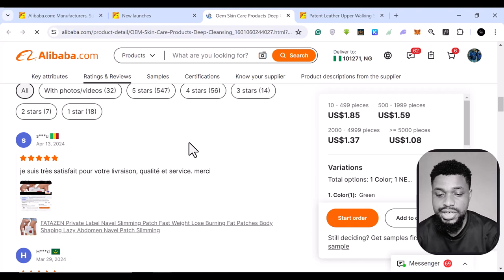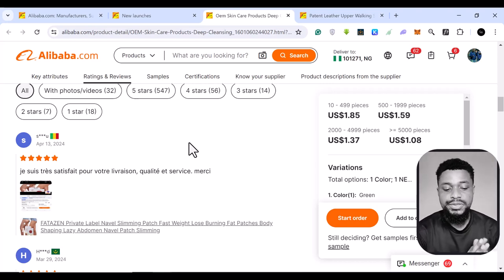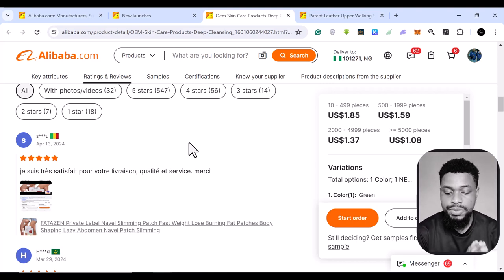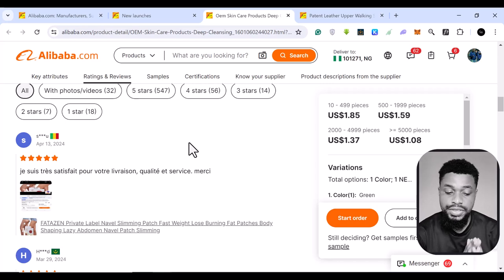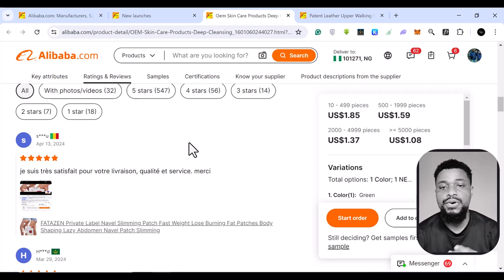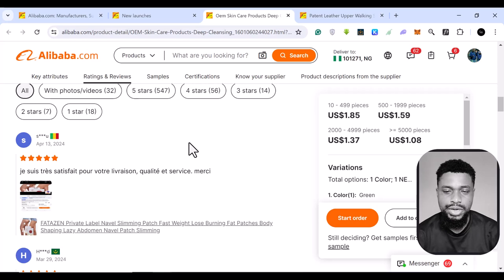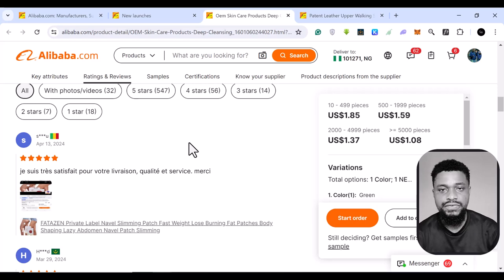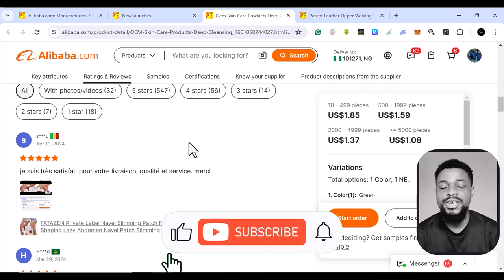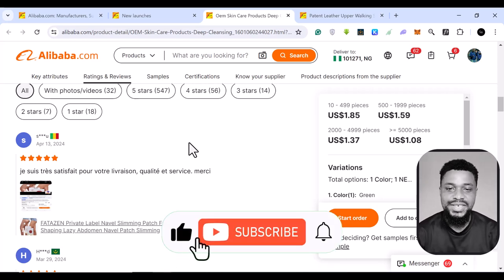So this is basically how you can use this free website to find new products, trendy new products that you can sell for your dropshipping or for your Shopify store. I hope this video was helpful. Please like this video, subscribe to this YouTube channel. Watch out for my next video.